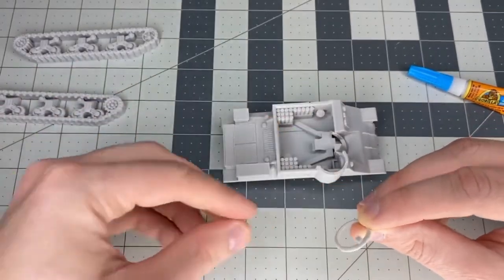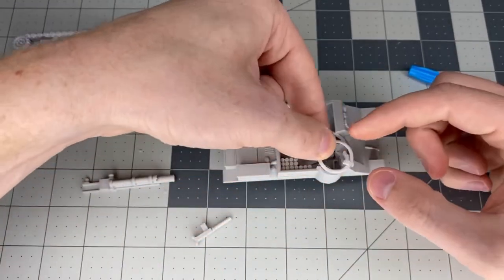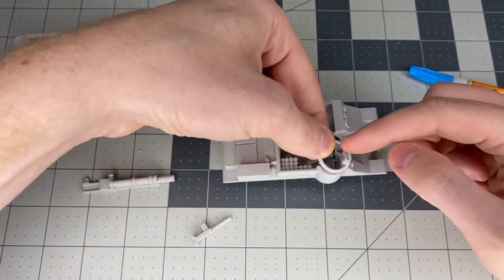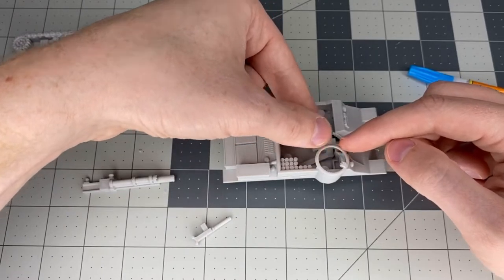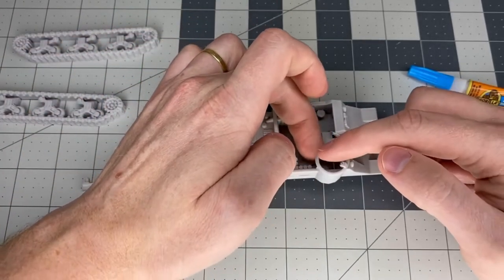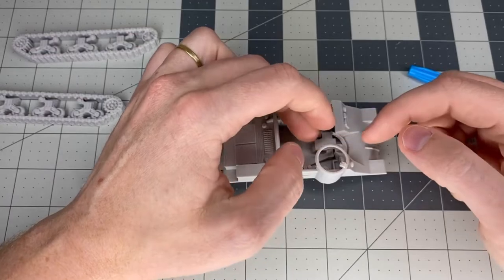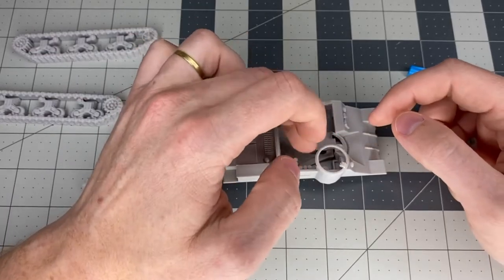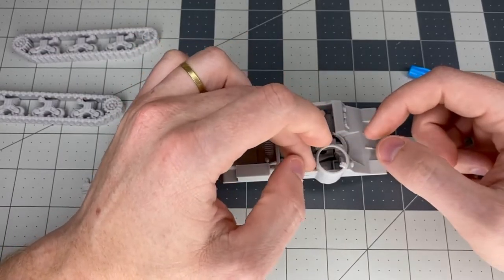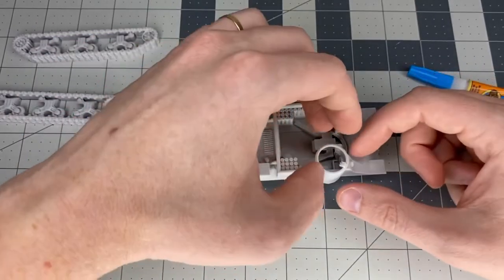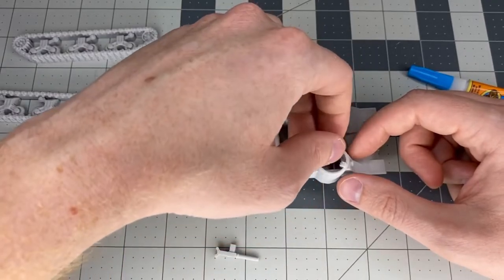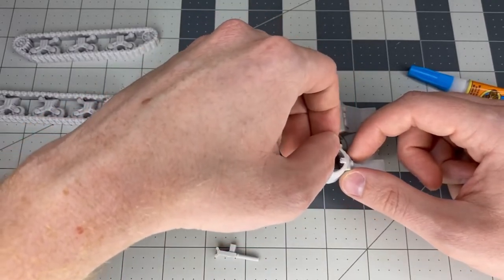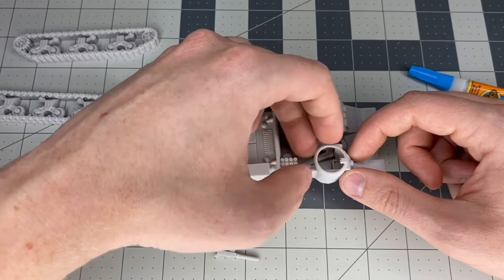The MG will go on there and you can face it outward. I believe they could be turned around, so it doesn't matter exactly where it is because the gunner could turn the MG around and face it wherever he wanted to. I think that was the case—correct me if I'm wrong.